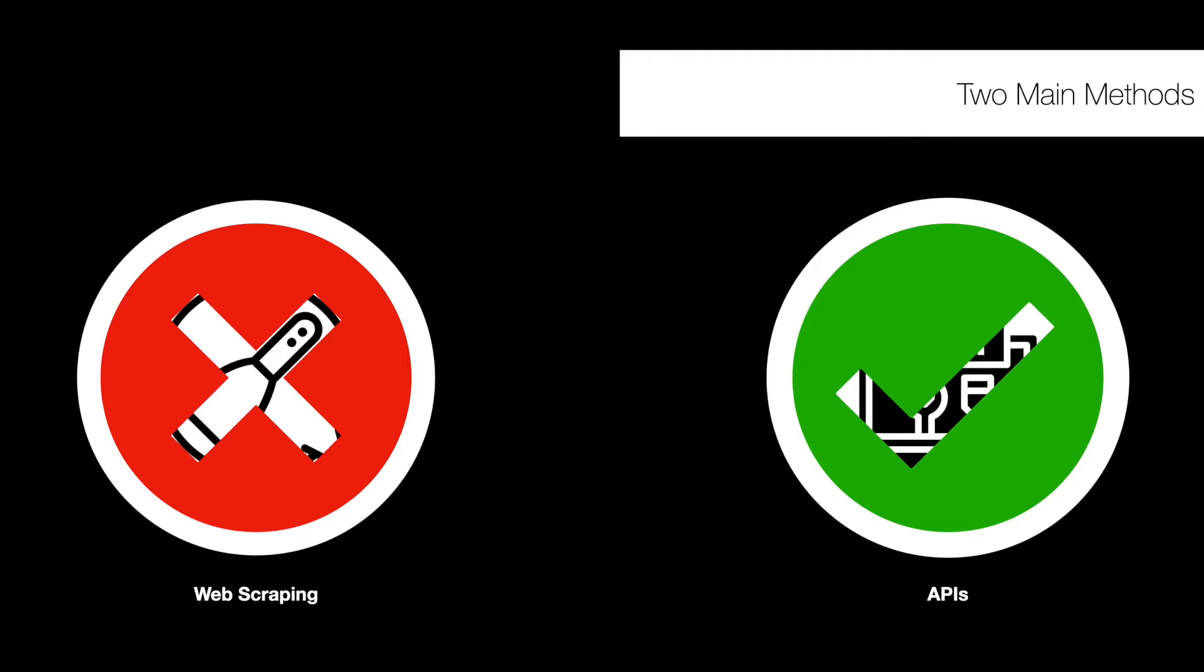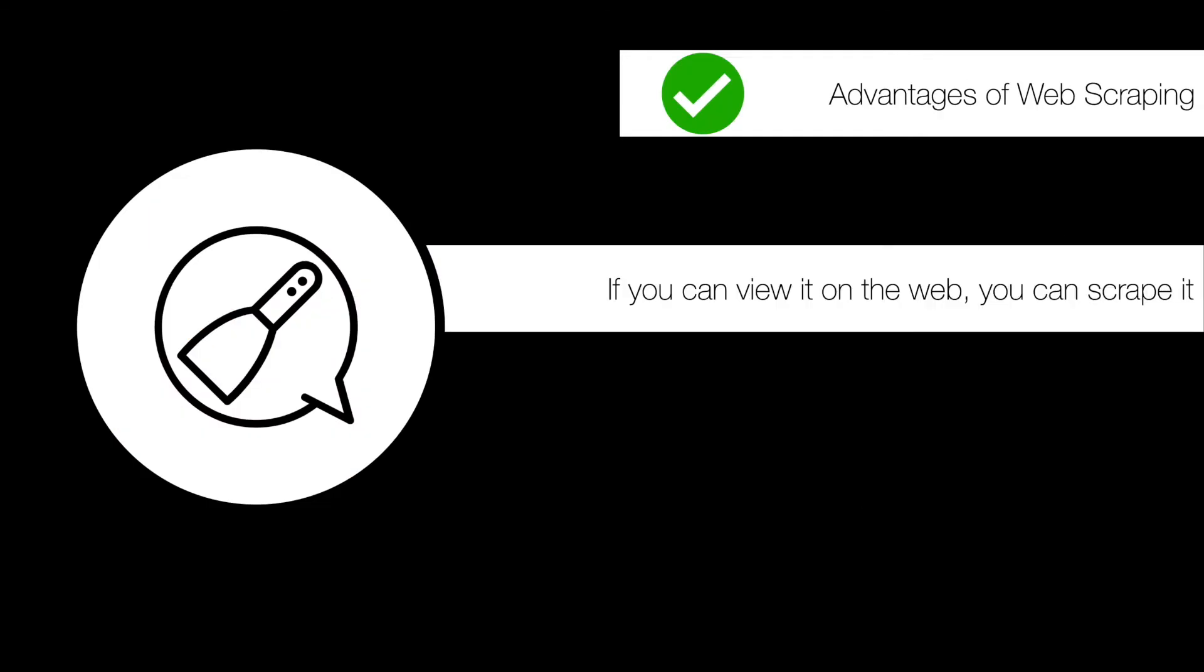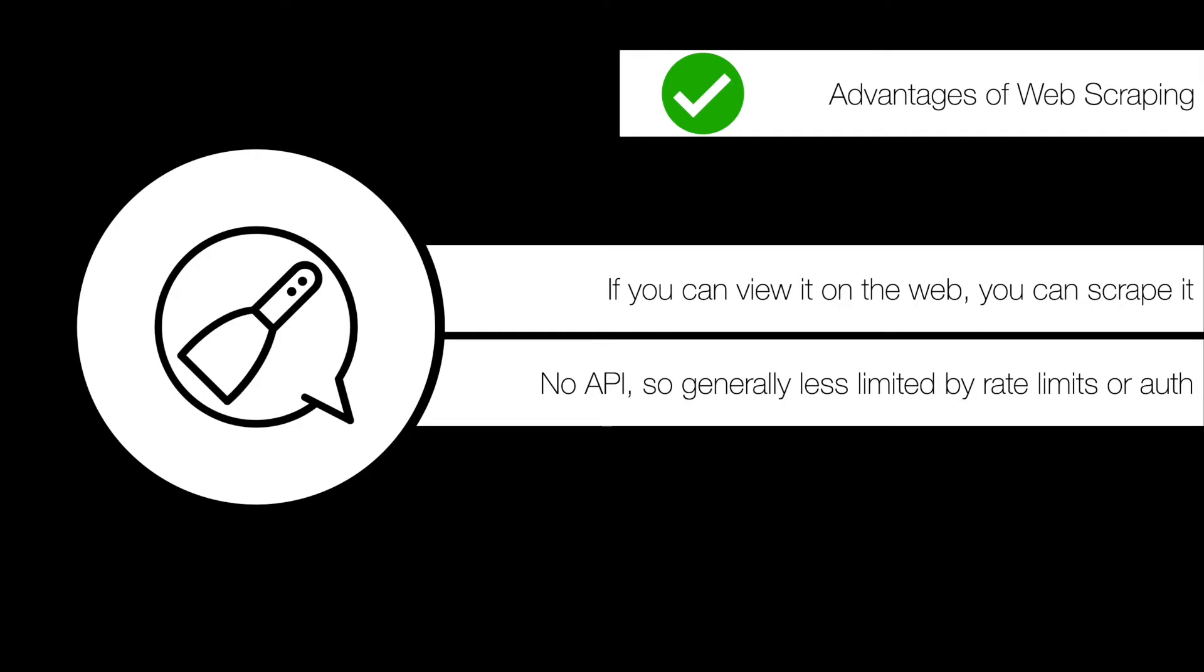Some advantages of web scraping as opposed to APIs. For web scraping, essentially, if you can view the data on the web, you can scrape it in some very coarse kind of way. So that means that if it's there, you can view it in your browser, you can collect it, and this is able to be done without any API, which means you're generally less limited by rate limits or necessary authentication. Though there's some gray area where if you have to log into the web page in order to view the data, then you may have to deal with authentication there.